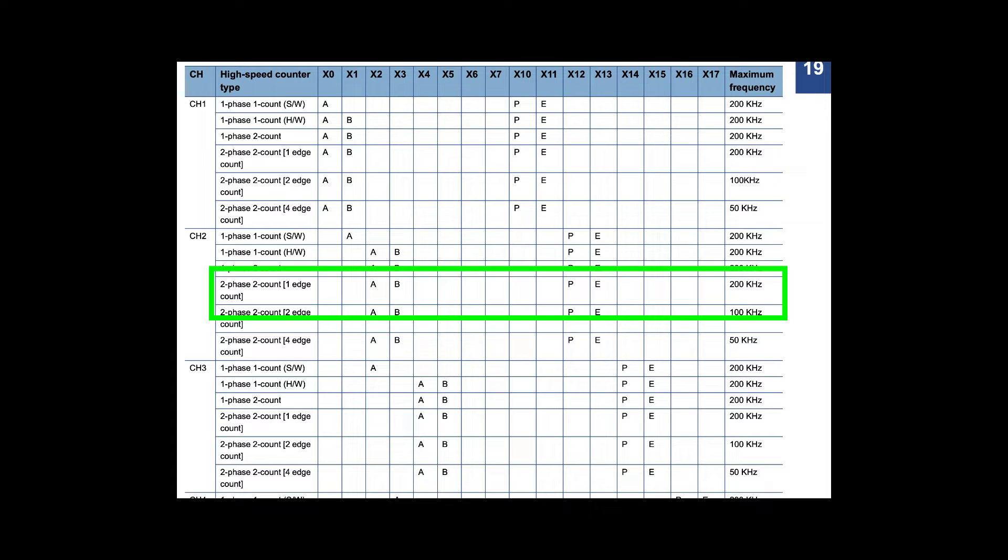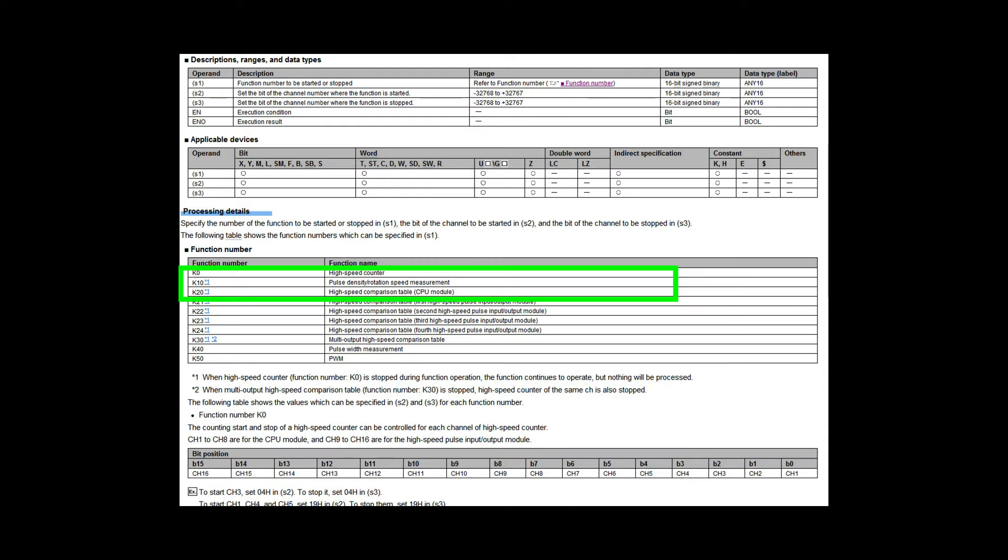Hello everyone. If you want to know how to make a rotation speed measurement in a Mitsubishi FX5U PLC, you're at the right spot here.